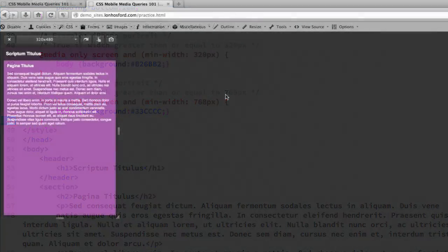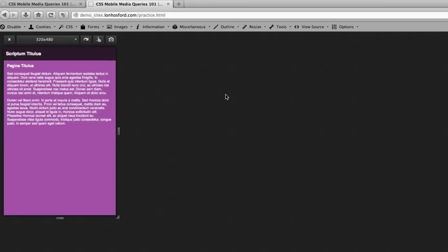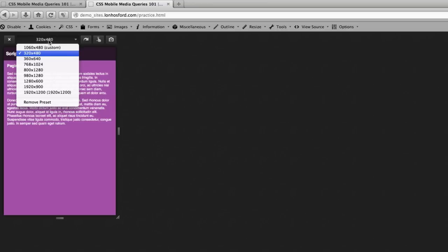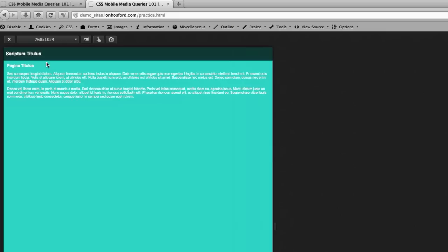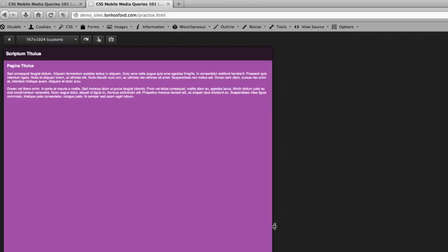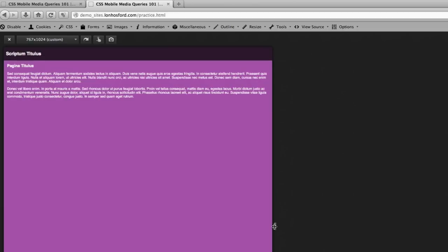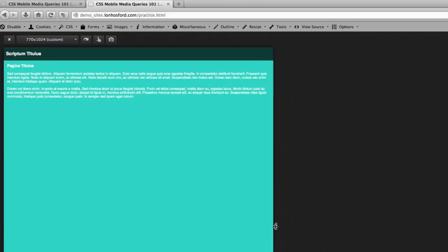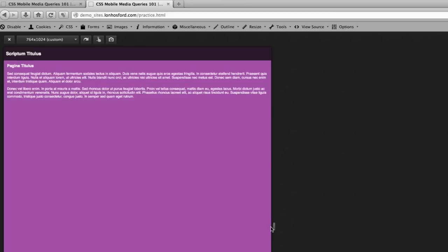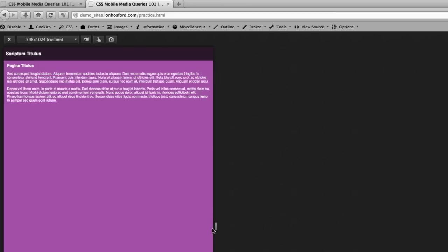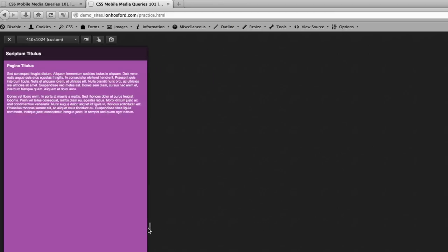If we go back into Firefox we can refresh the page and then we can take a look at some different presets. We'll go up to the 768 preset and we can see that the background color changed. If we take the handle on the right hand side and just nudge it down a bit we can see that's our breakpoint and we can see the different properties being set as we reduce the width down to 320 and below.